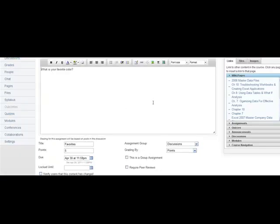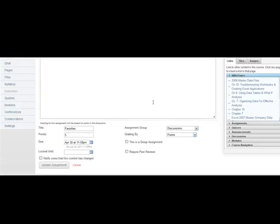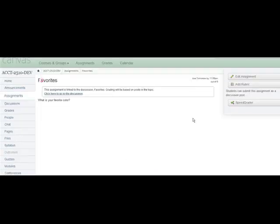Again, this will open the topic for editing, where you may update the settings and access the rubric tool.